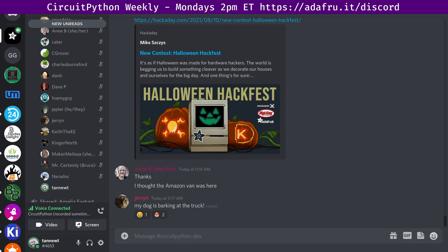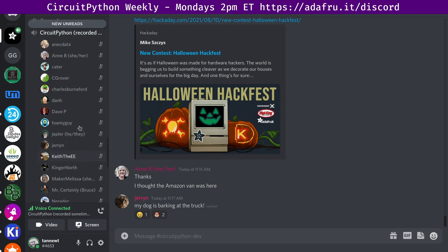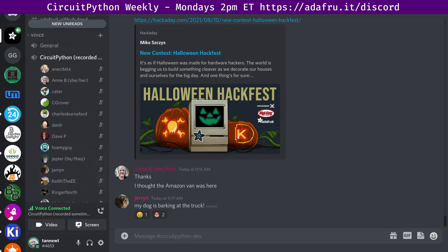I will read off some Hug Reports from Anicdata. A Hug Report to Tan Newt for the heavy lifting fixing a quirky memory issue. And a Hug Report to everyone for all of the thought and effort that has gone into CircuitPython 7. Patrick says belated hugs to Foamy Guy and Narodoc for their super helpful contributions to CircuitCutter. Hug to the person who designed the artwork on the macro pad.